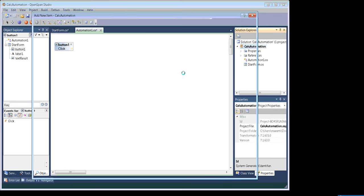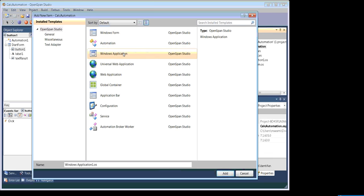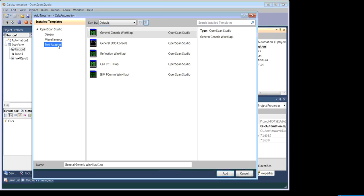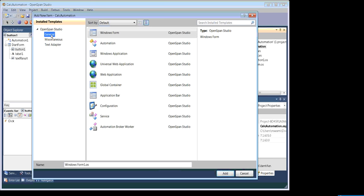Go to add new item — our object is a Windows Application. If we are trying to automate something that runs on Internet Explorer, then we choose Web Application. Under miscellaneous, you would find more applications including predefined adapters like TECOM, Reflection, General DOS, and General Generic. Our target application is not listed in any adapter category, so we're going to use Windows Application and name it calc application. Click on add.